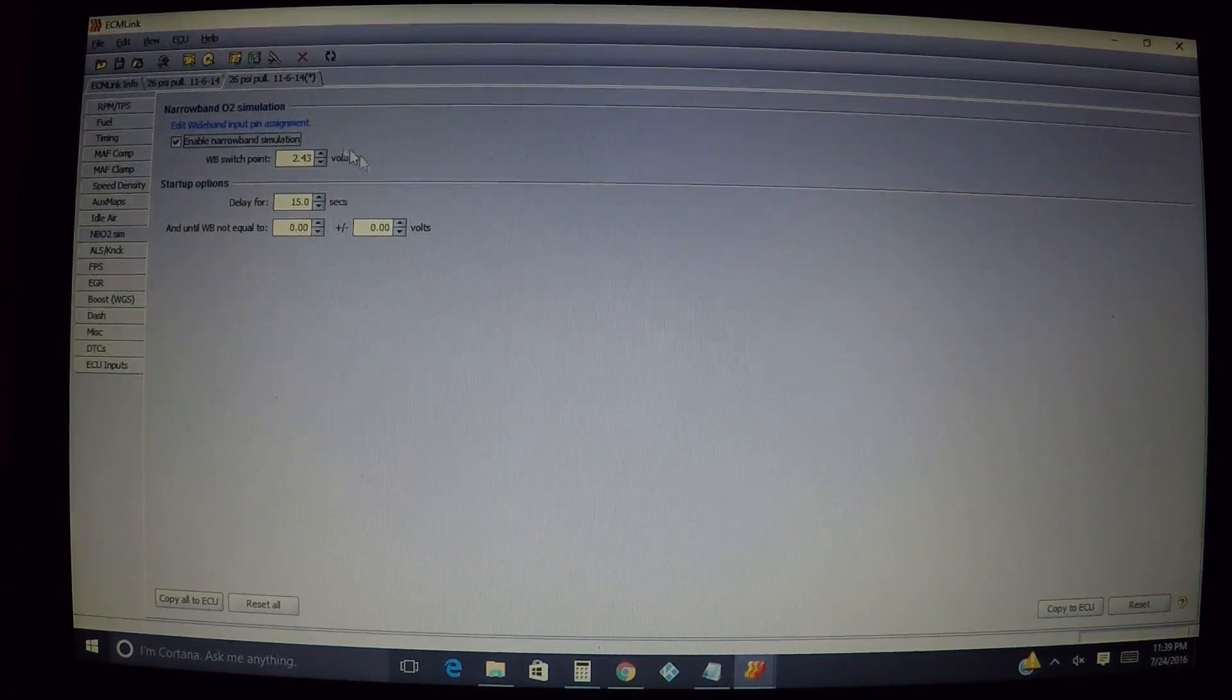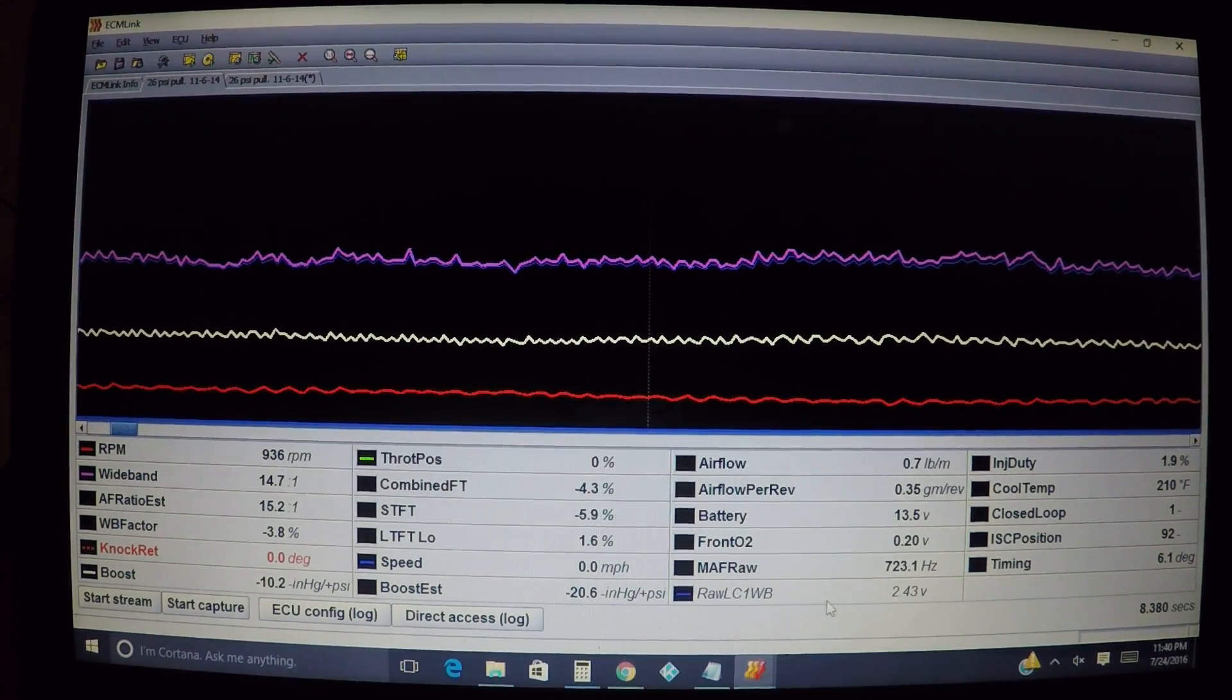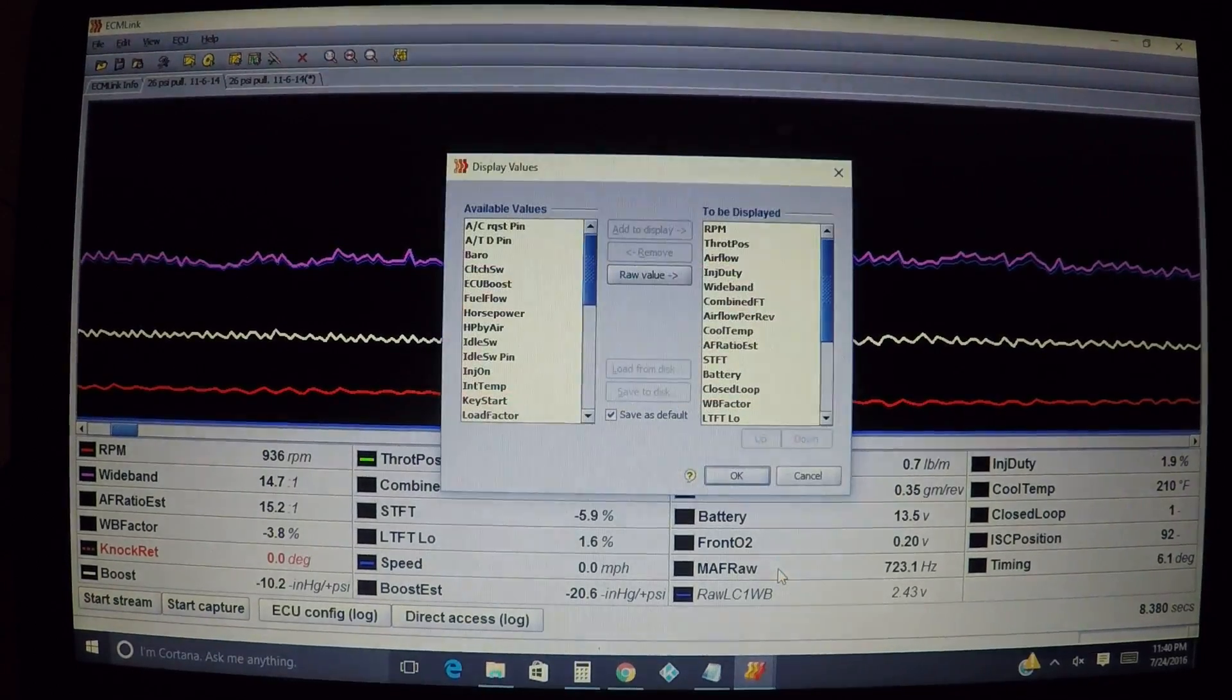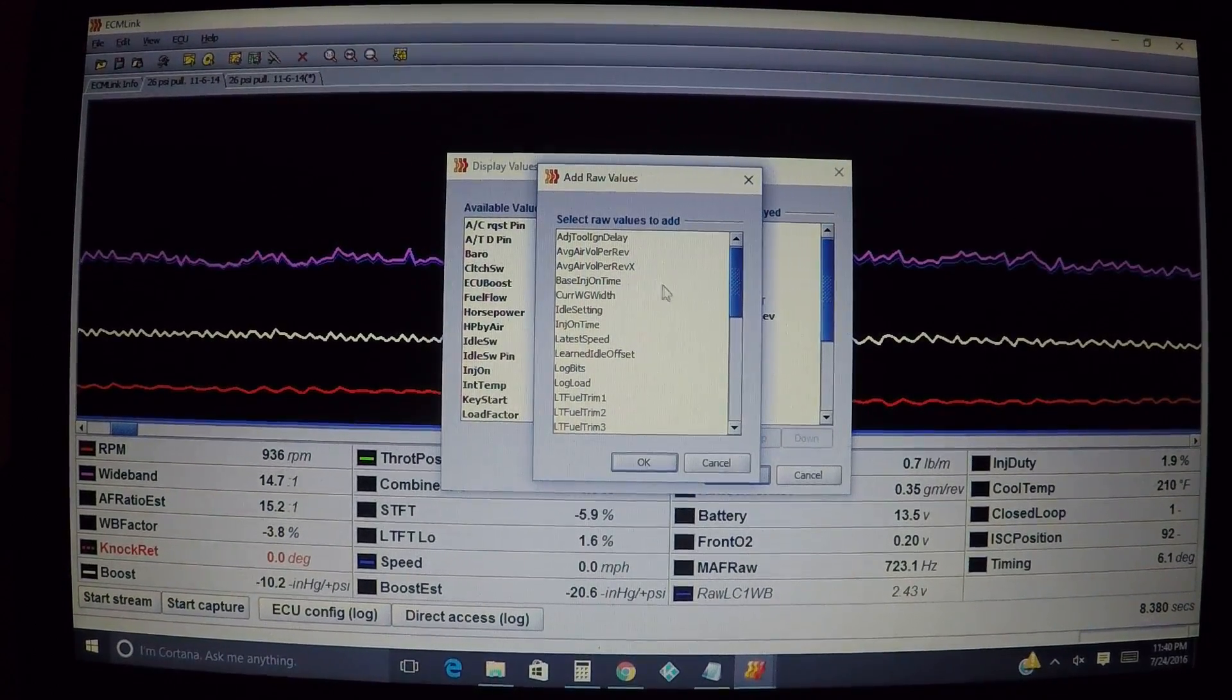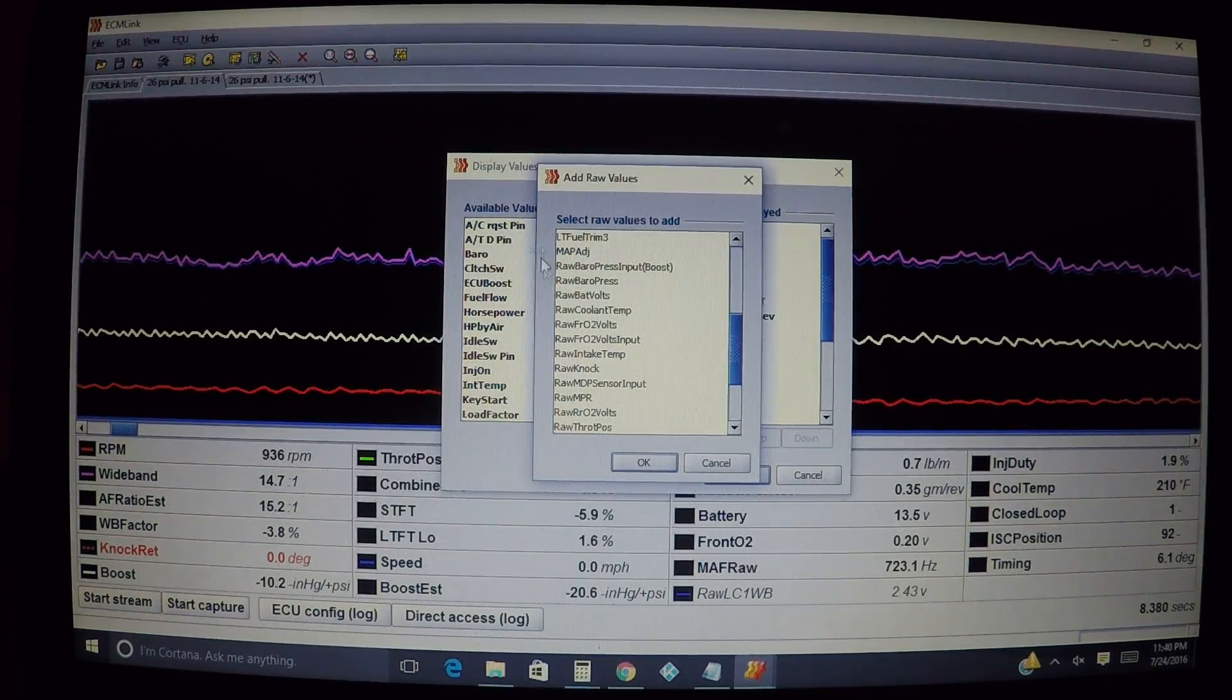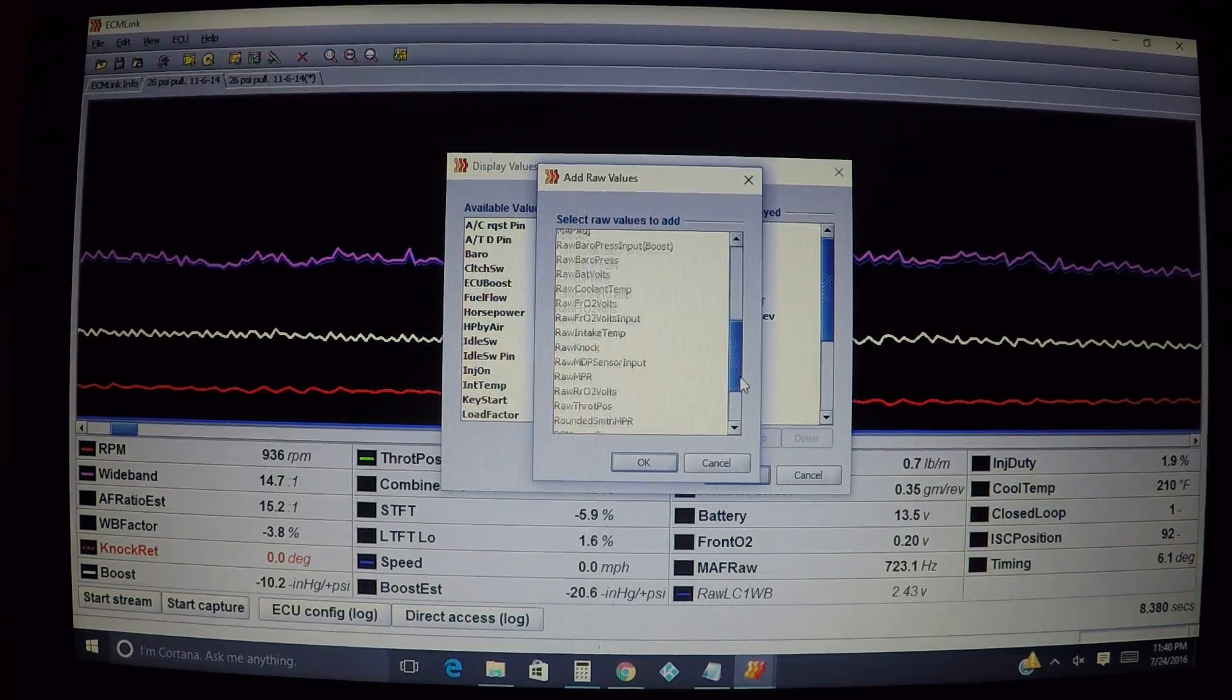What we would do, I already have it pulled up over here. In this instance I have raw LC1 wideband 2.43 volts. Let me show you real quick. I'm going to pull up my displayed values here, click raw value, and we're looking for the parameter that has our wideband in it.